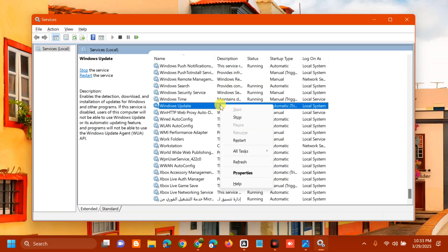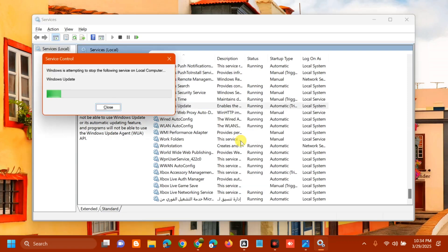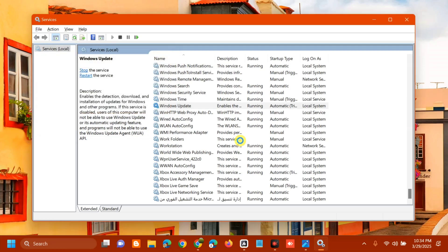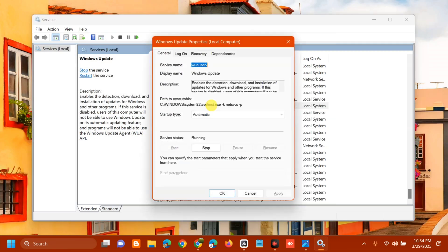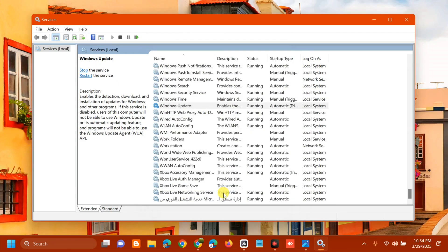Check if the Windows Update service is already running. If it is, click Restart and wait for the restart process to complete. After that, double-click to open Properties. Under the General tab, set Startup type to Automatic, then click Apply and OK.